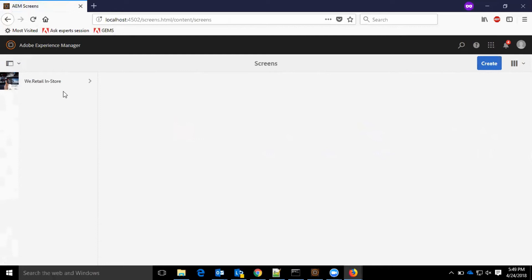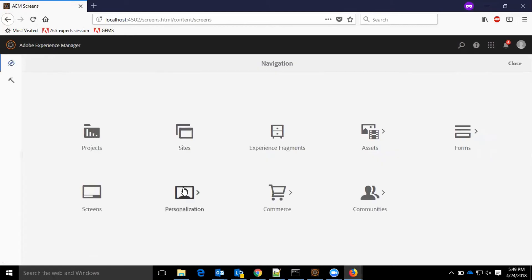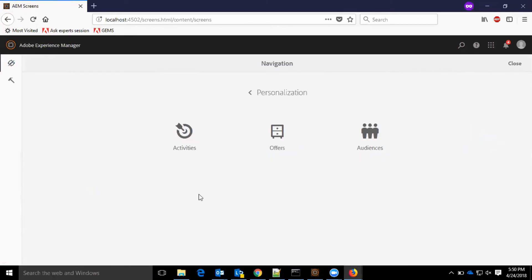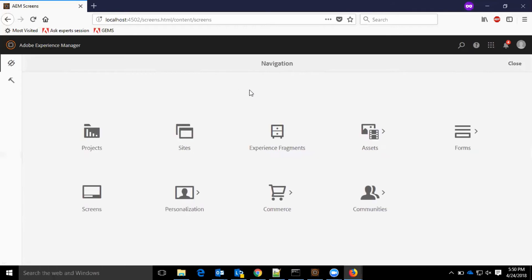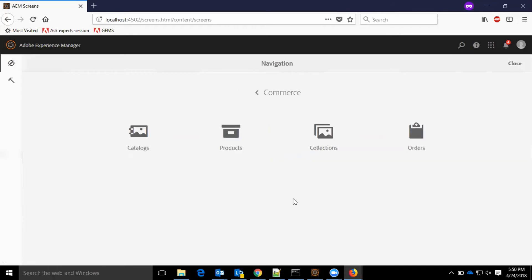The screen section lists the existing screens. We have WeRetail in store as of now. In personalization, we have options for activities, offers, and audiences. In the commerce section, we have catalogs, products, collections, and orders.